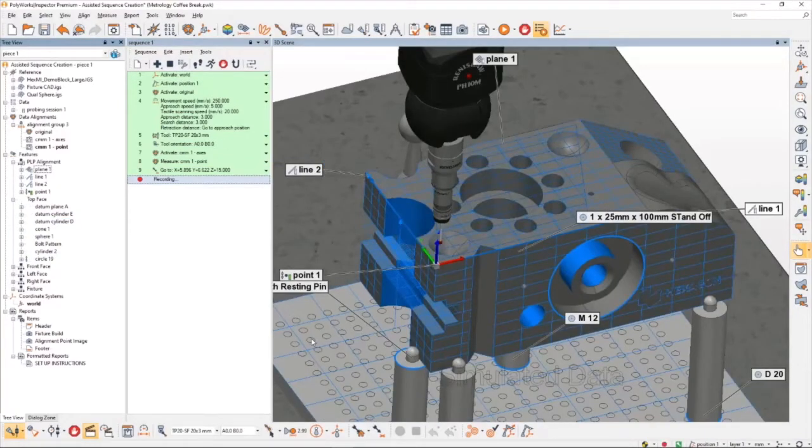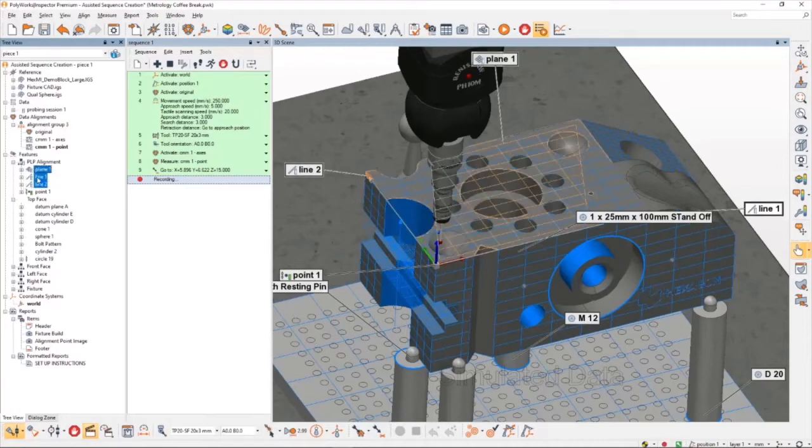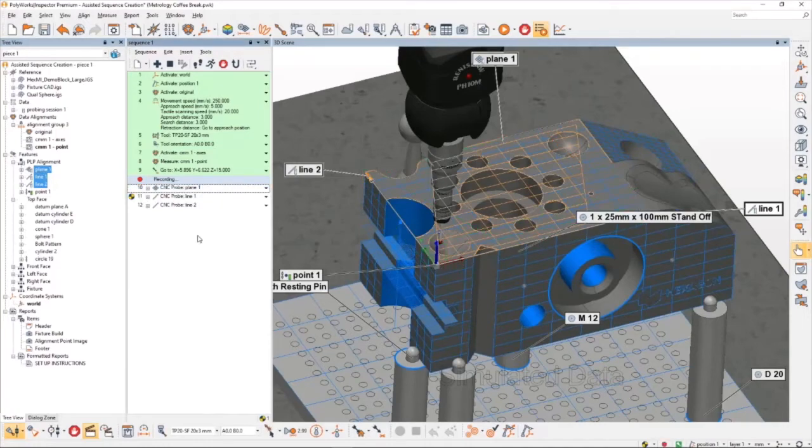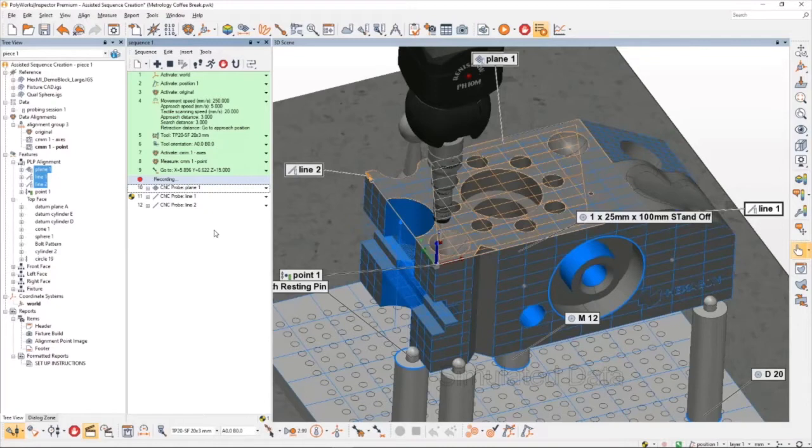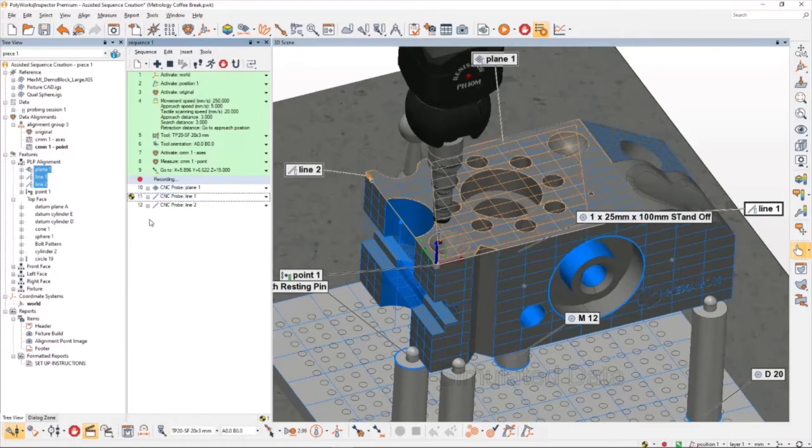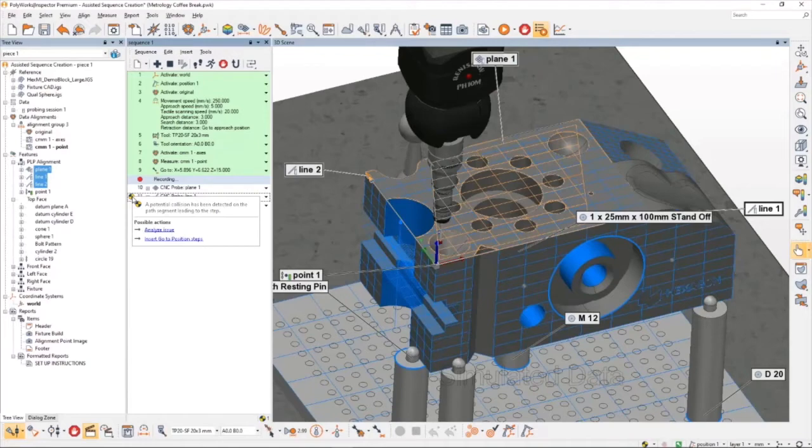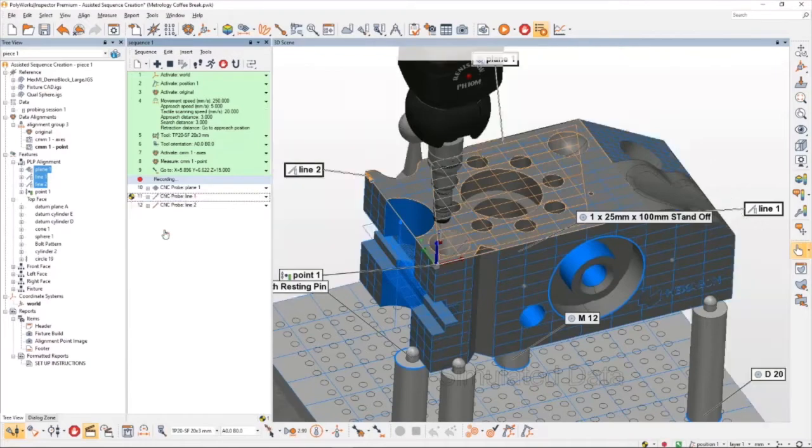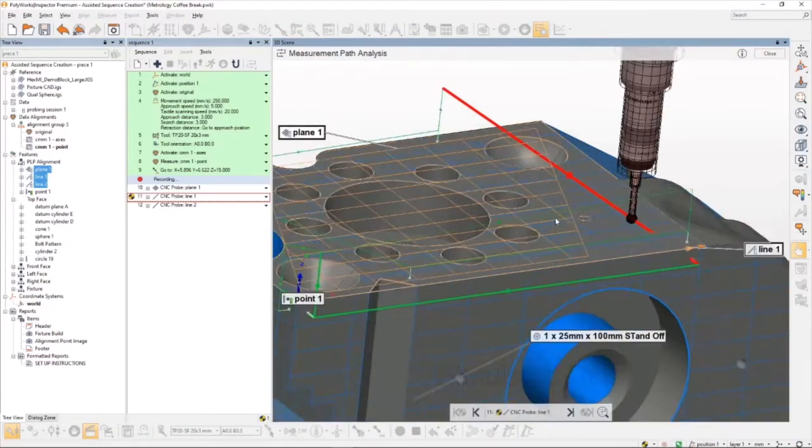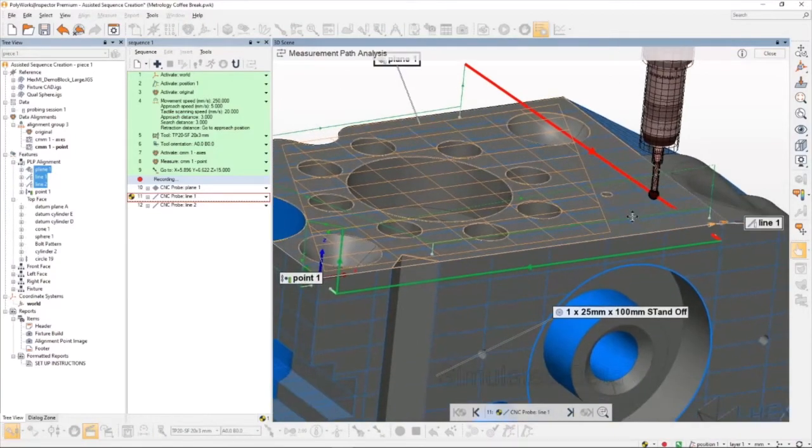So having completed the CMM pre-alignment, I also wanted to add a plane-line-point alignment into my sequence. I've already created those features here, so I'm just going to highlight them in the tree and drag them into the sequence. This is the first instance of the automated collision detection warning me of an issue. I planned this on purpose and I know I'm missing a move between the CNC probe plane and CNC probe line number one. If I hover over the warning icon on the left-hand side of this feature in the tree, there's a couple options. So I can use the Analyze Issue button and the software will show me exactly what move it is that caused that problem.